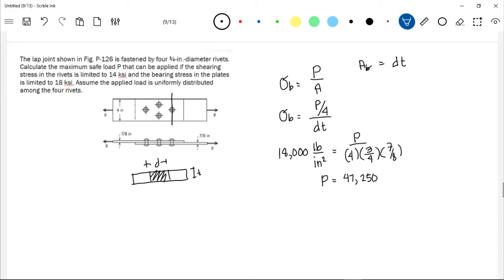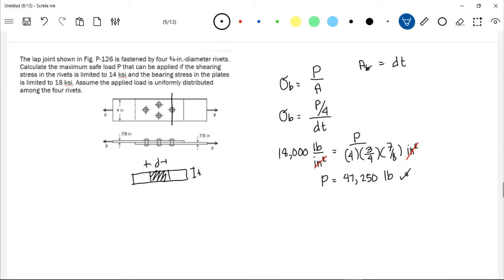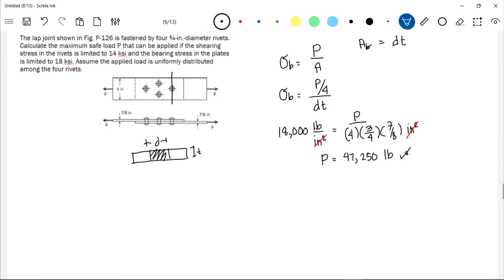The units for area are in inches squared, which cancel out, leaving the result in pounds. So the required P considering bearing stress is 47,250 pounds. But it doesn't end there — we also need to compute the P required for the shearing stress.